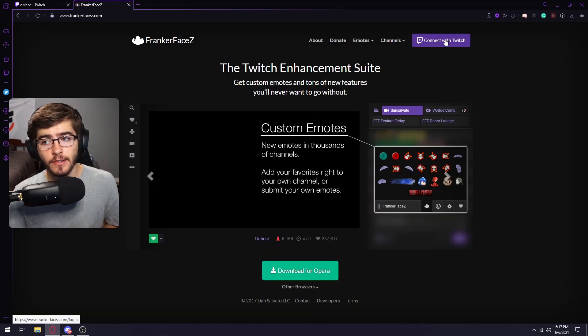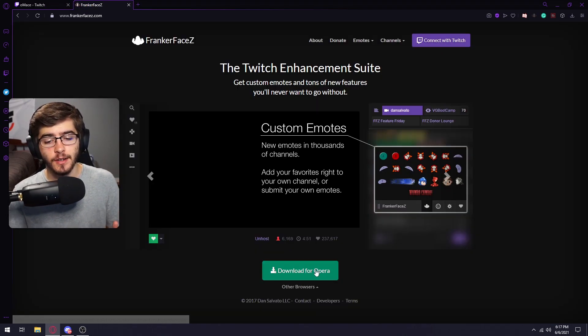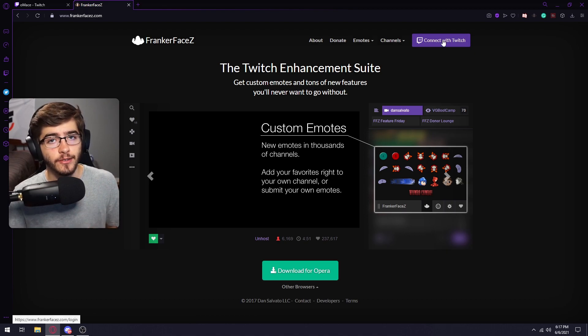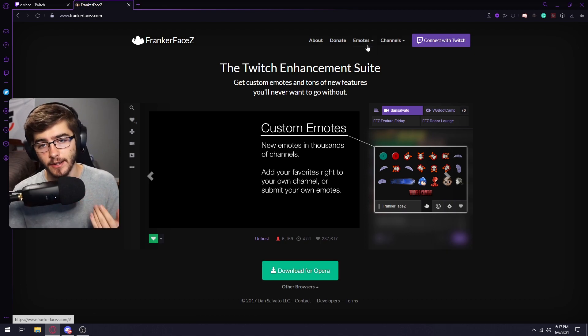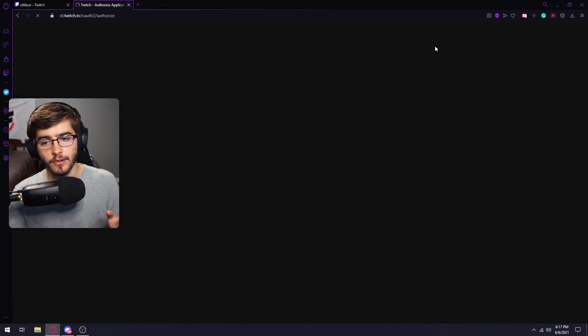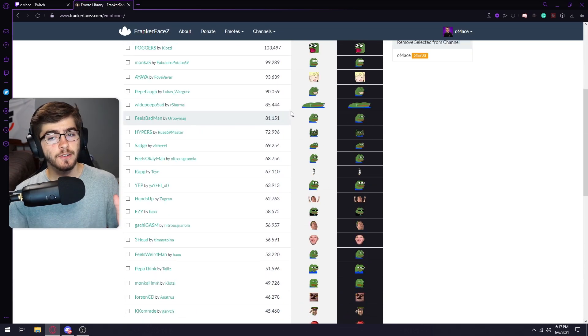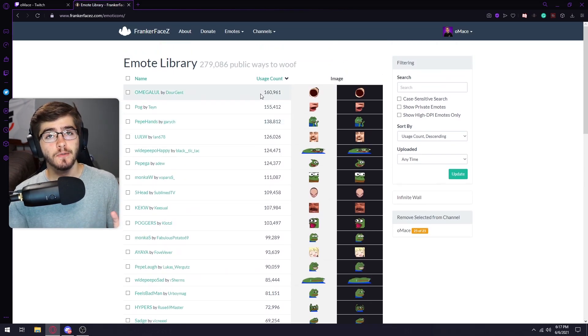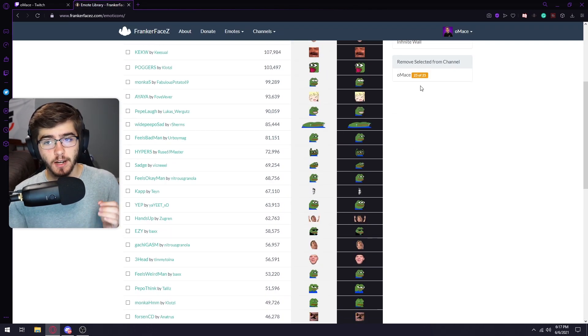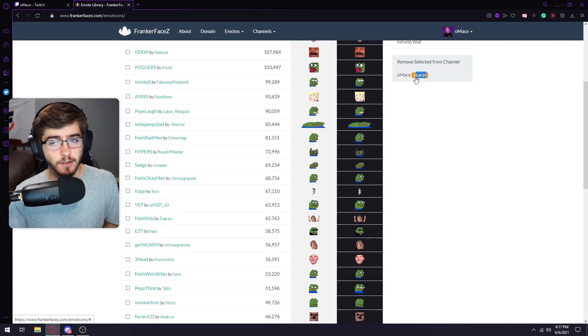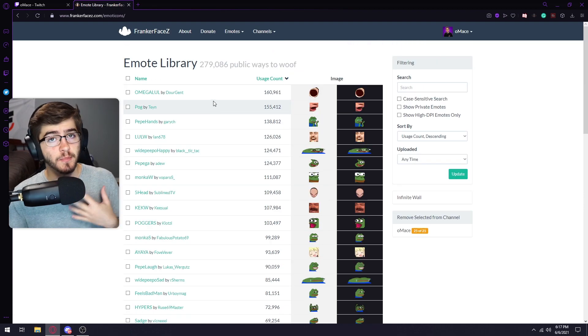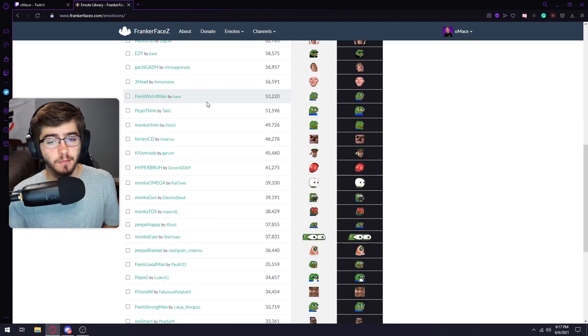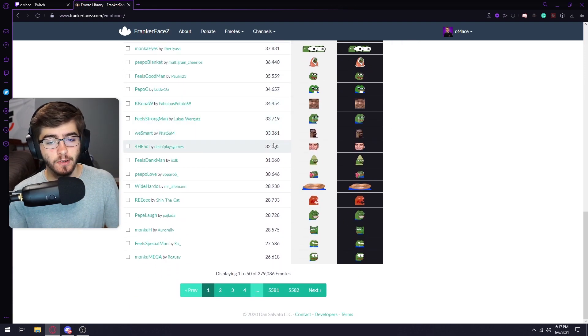And then for FrankerFaceZ, this is also the same idea. You're going to have to download the browser extension. It's not a virus. You're just going to simply connect your Twitch and then you can use any emote from here as well. You can actually add up to 25. But for me, I just added the most popular ones that are being used currently.